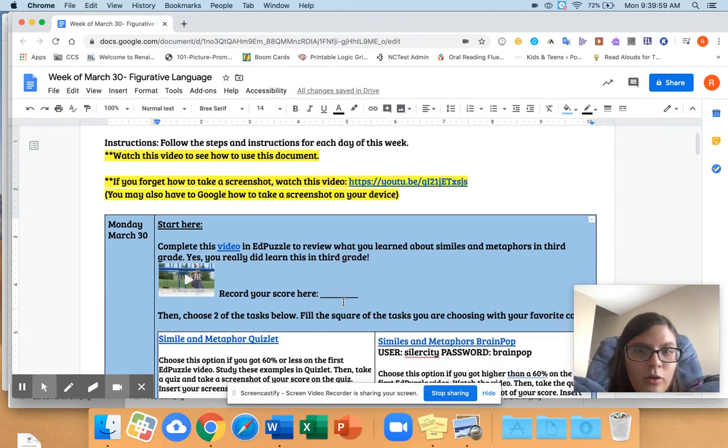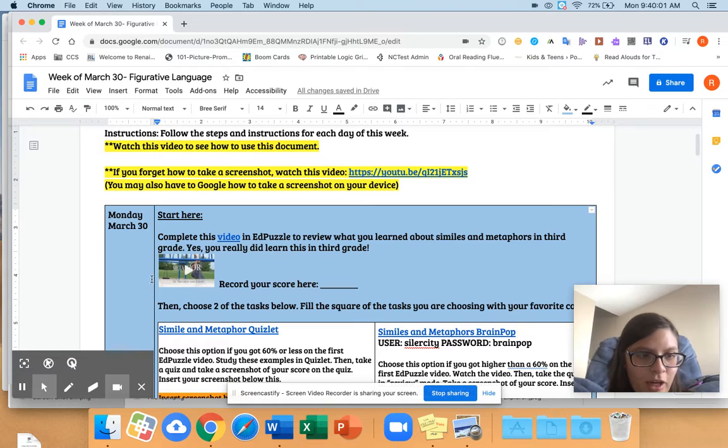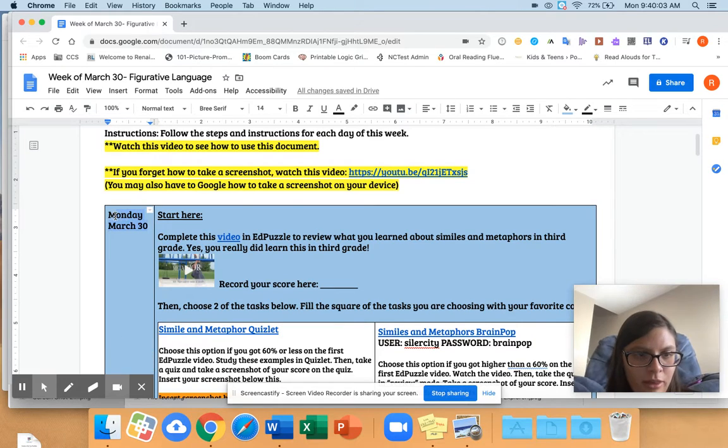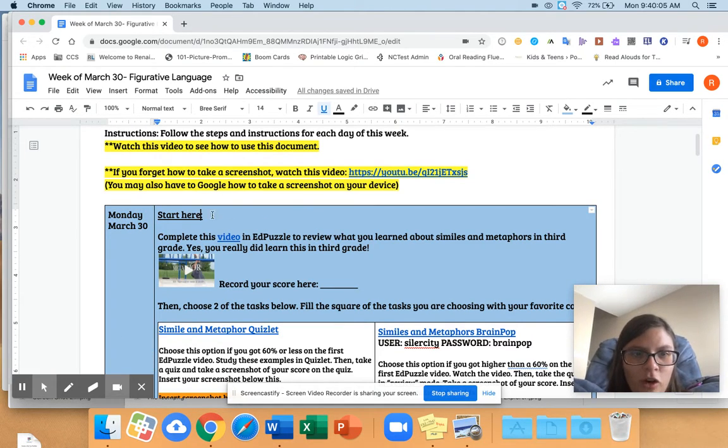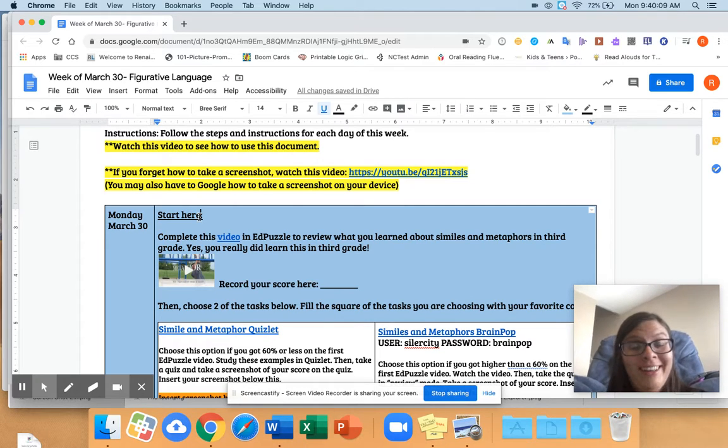So each day, you can tell which day it is because I put the day here for you. Monday, March 30th. And then you have a start here. That's what you're going to do first. That's why it says start here.